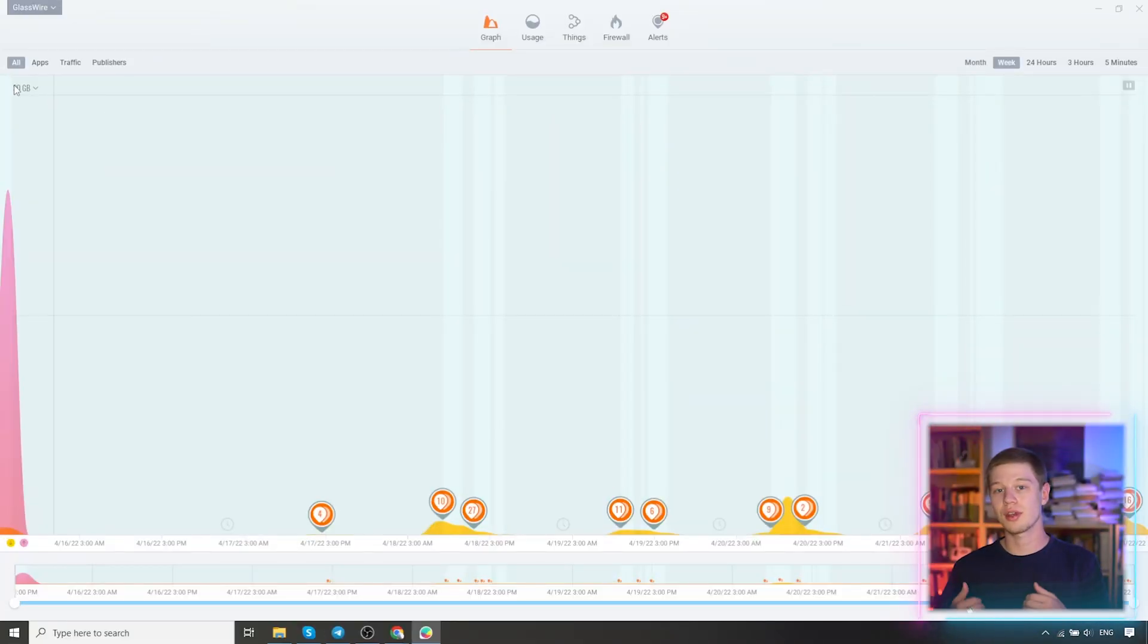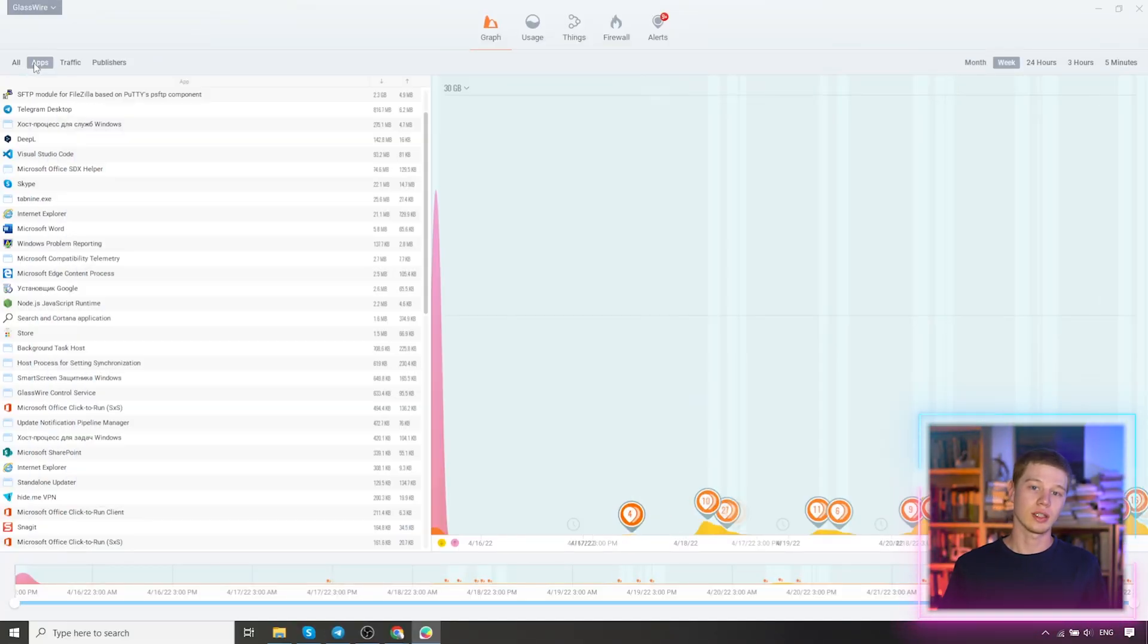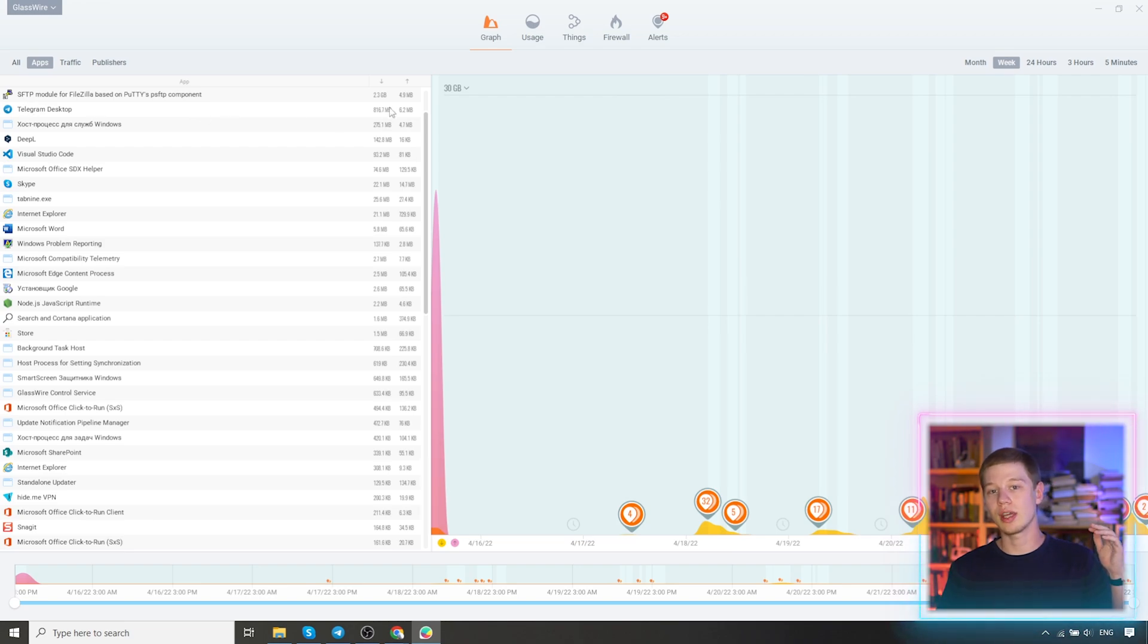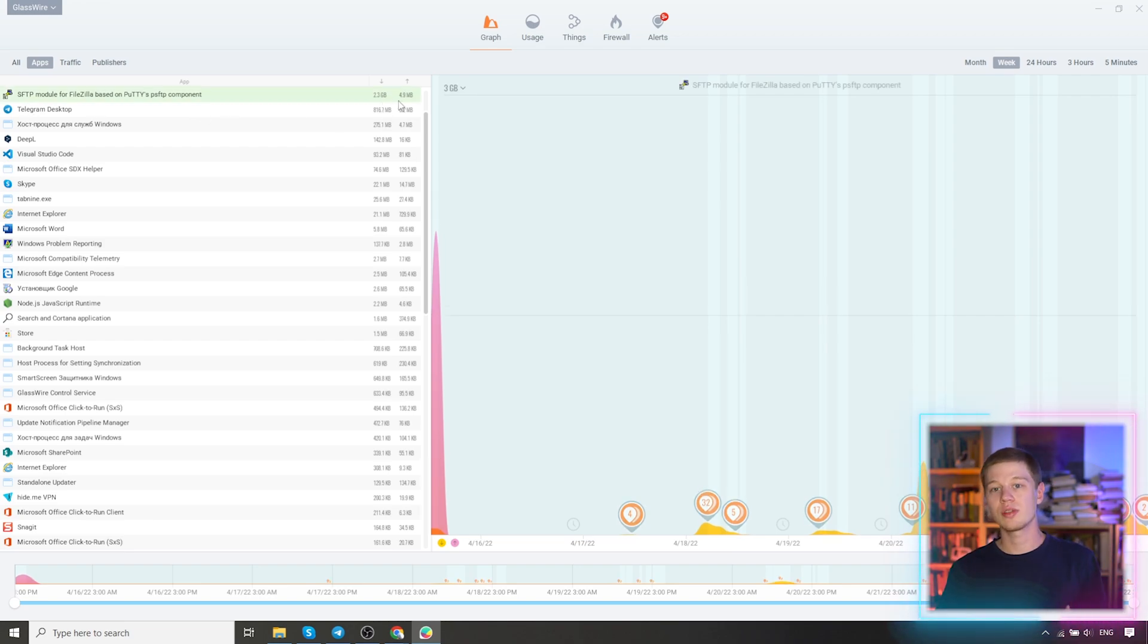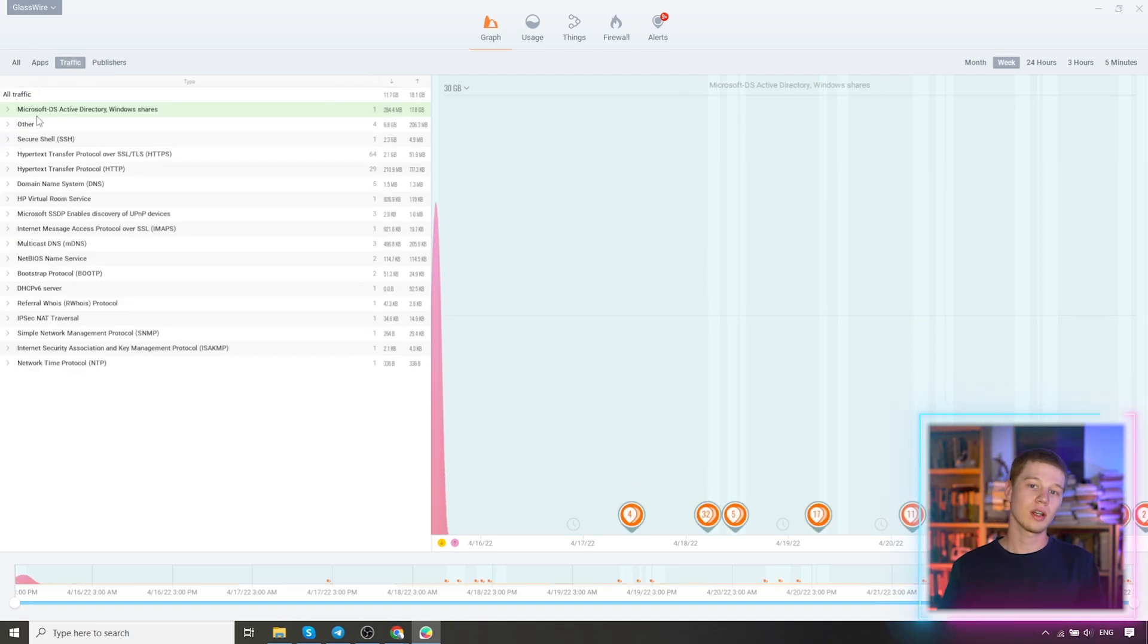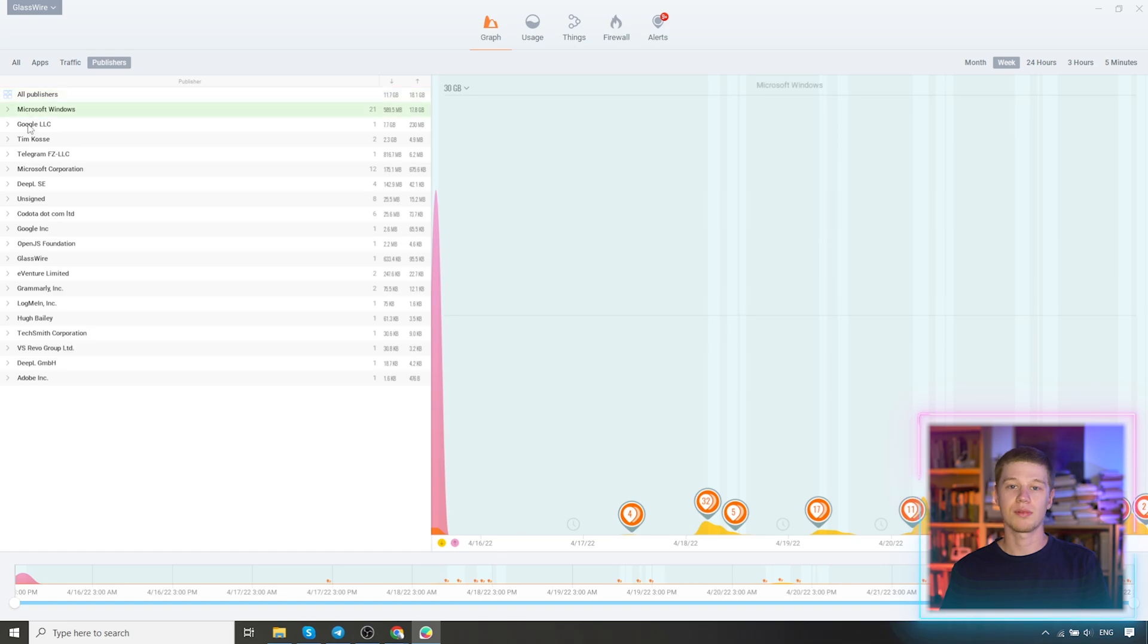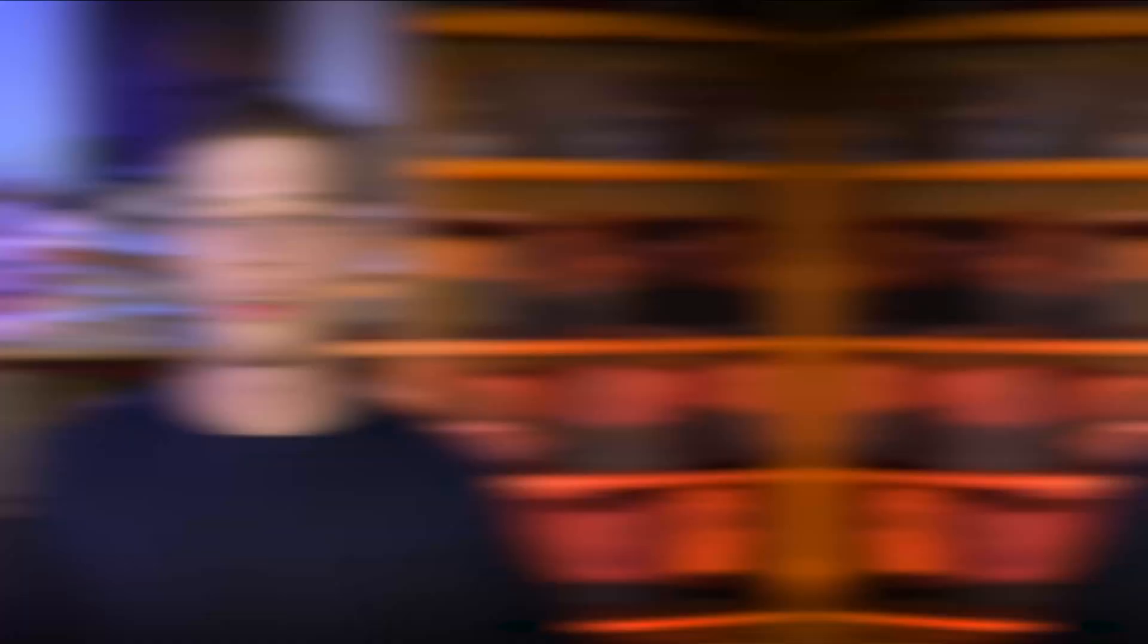You can also filter the mappings on the graph. By default, all is selected. You can make it show only apps. Here we see a list of applications. Traffic, which shows the type of traffic, the number of megabytes downloaded. And publishers, which show the name of the publisher.